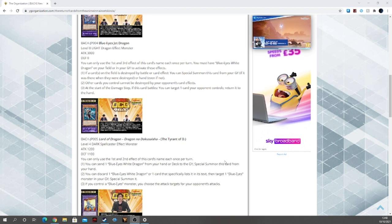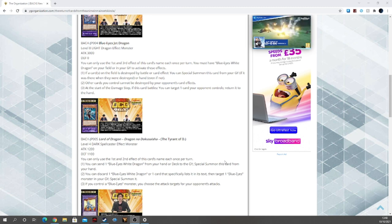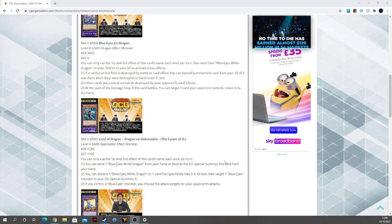Third effect, if you control a Blue Eyes monster, you choose the attack targets for your opponent's attacks. Just great. I love it so much, it's so good, just perfect free extensions.